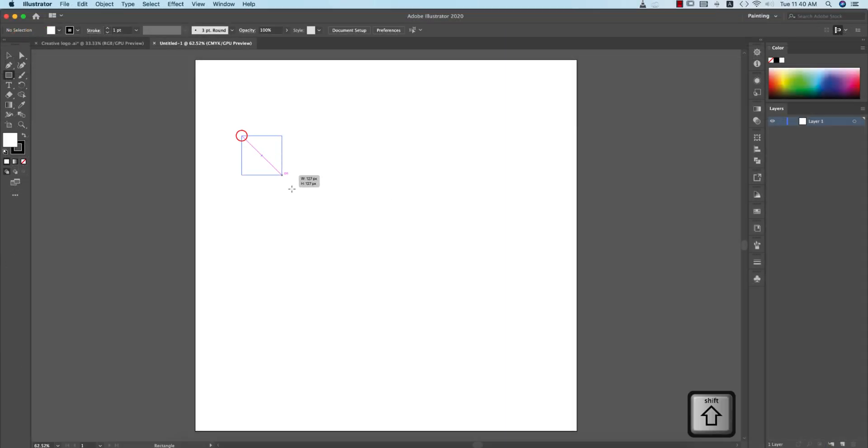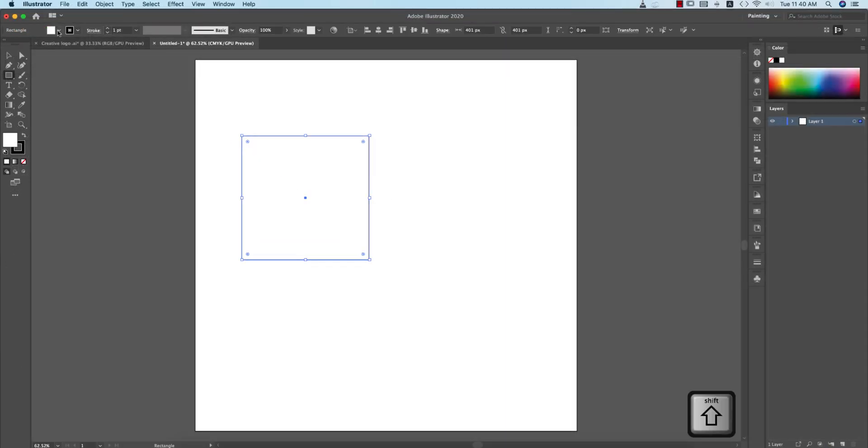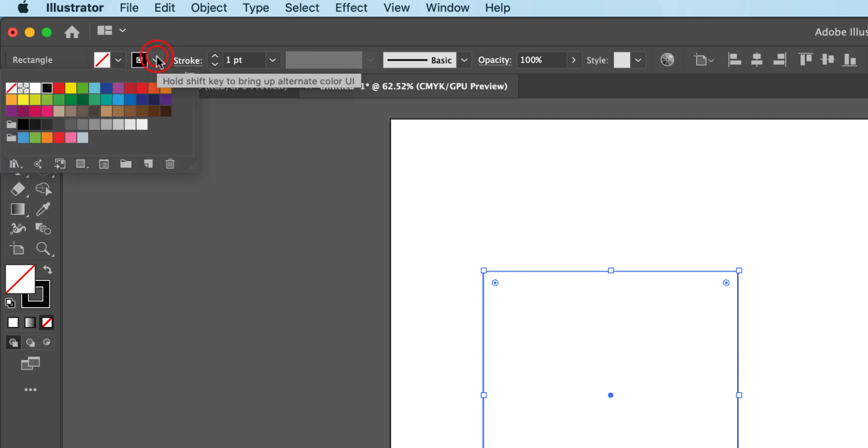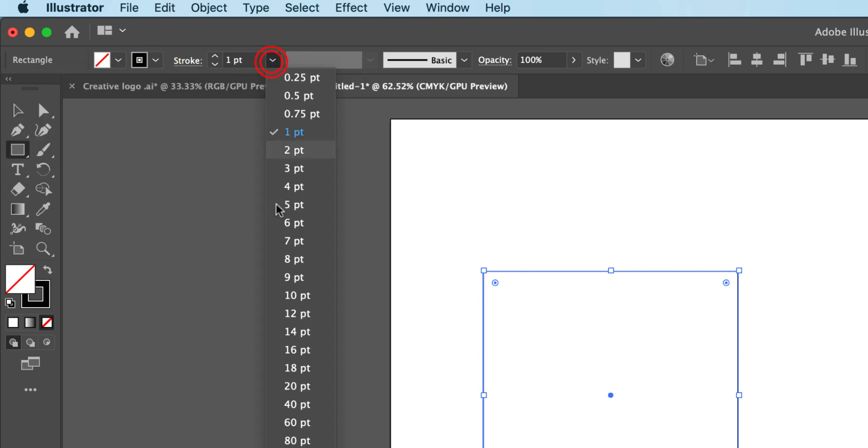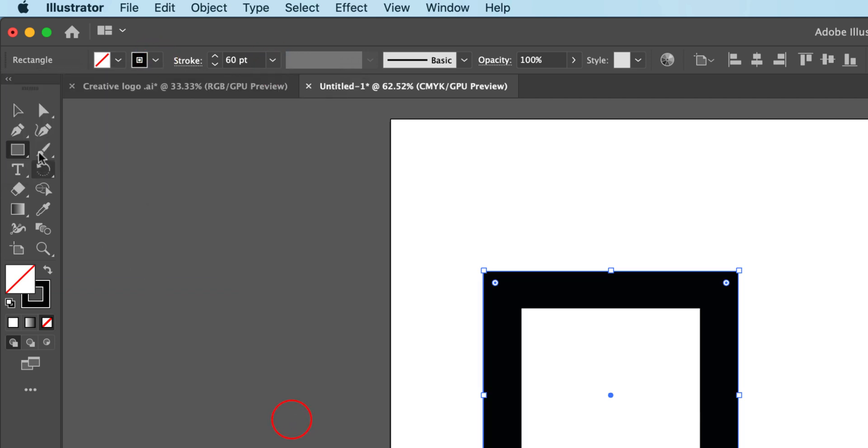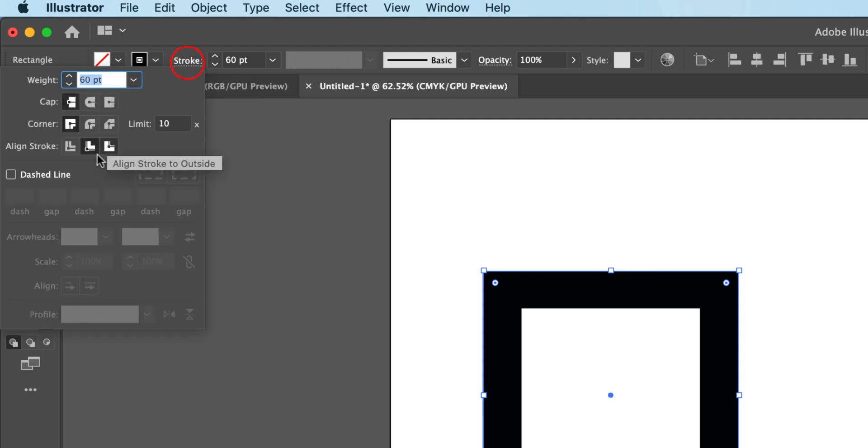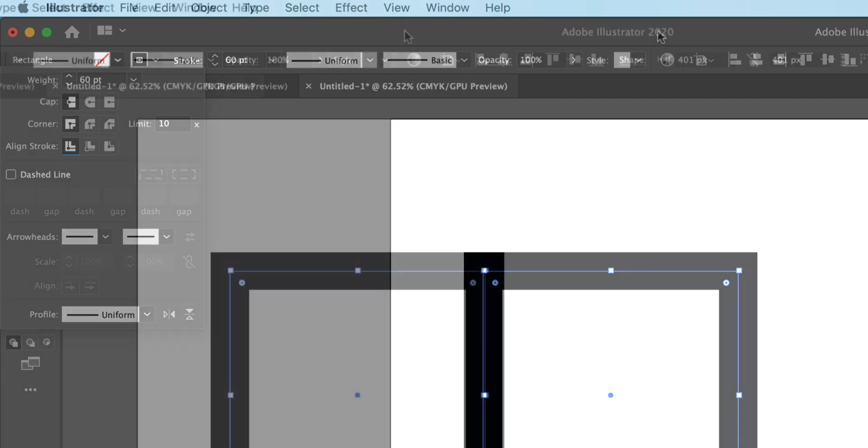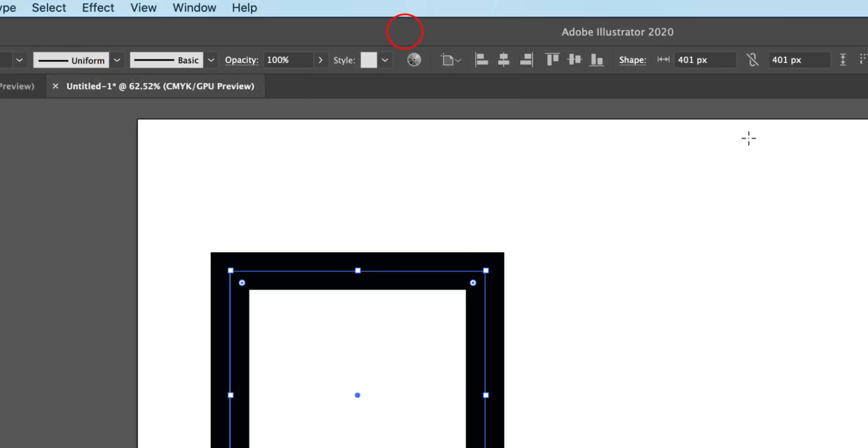From the keyboard there's the shape button, hold it and draw a square shape. Turn off the fill color and give the stroke. Give the stroke thickness 60 like that and align the stroke alignment on the center.